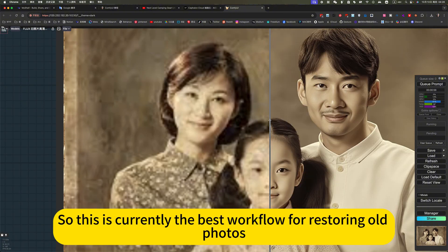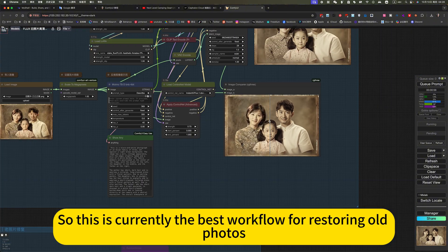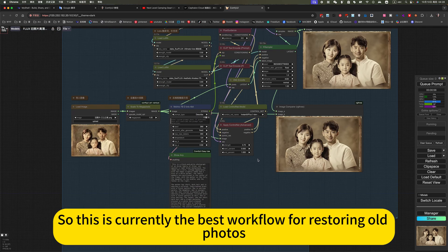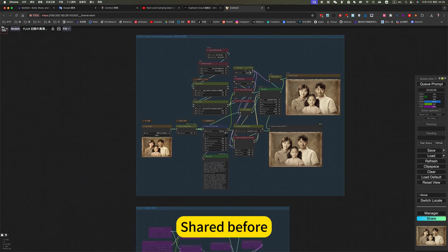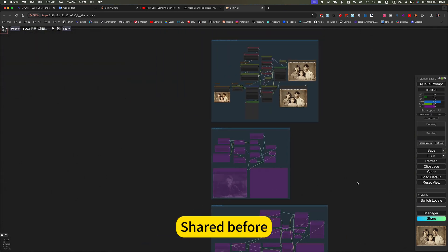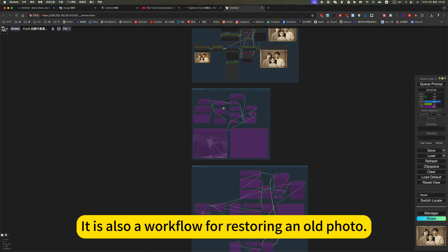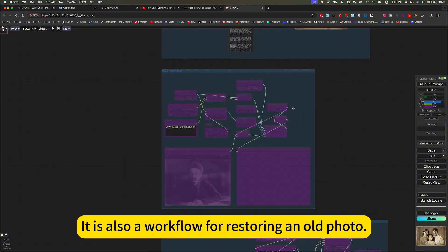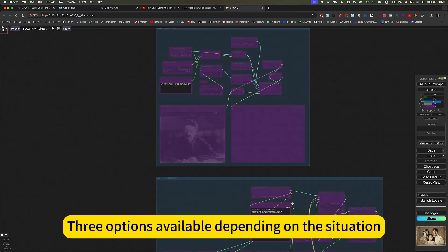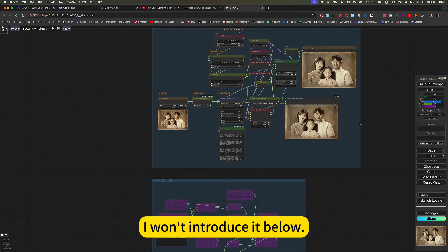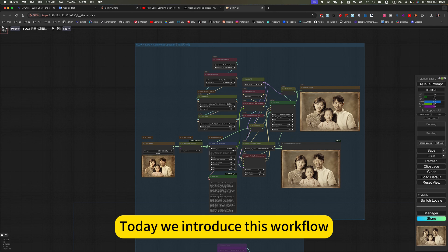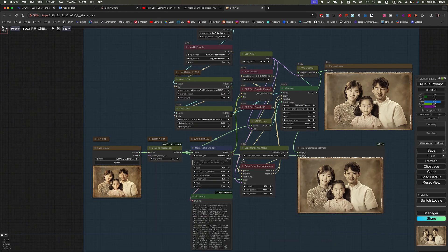So this is currently the best workflow for restoring old photos. I shared it before. It is also a workflow for restoring old photos. Three options available depending on the situation. I won't introduce it below. In the previous issue, today we introduce this workflow.